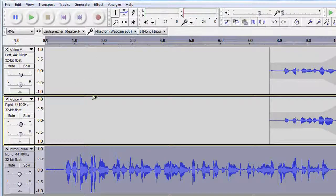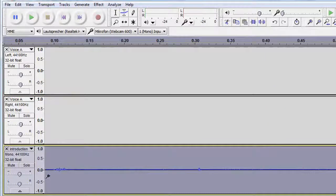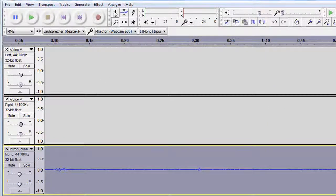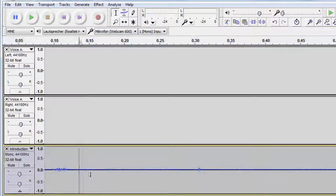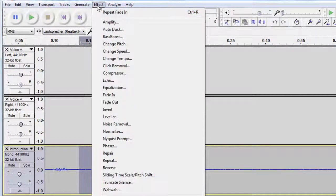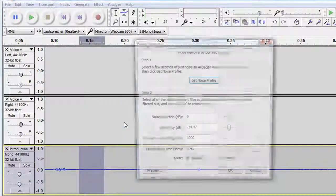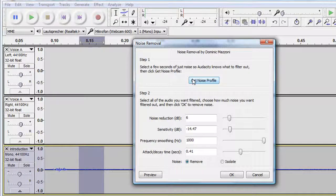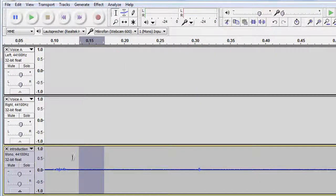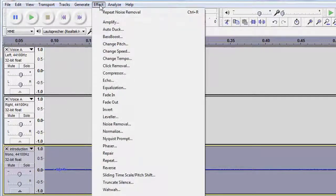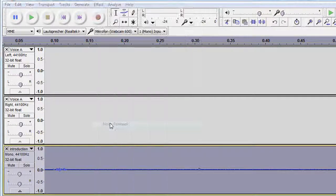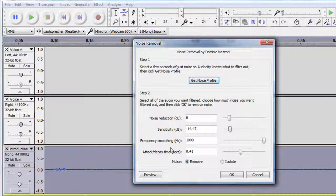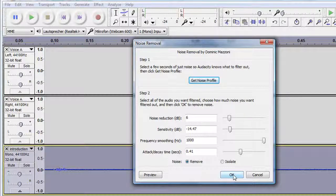I zoom in to a region in the clip which contains only that specific noise. I go to effect, noise removal, and create a noise profile first. Then I select all audio the noise removal should be applied to, in this case the whole track. I go to this menu again and use the second step to remove all audio identical to the noise profile.